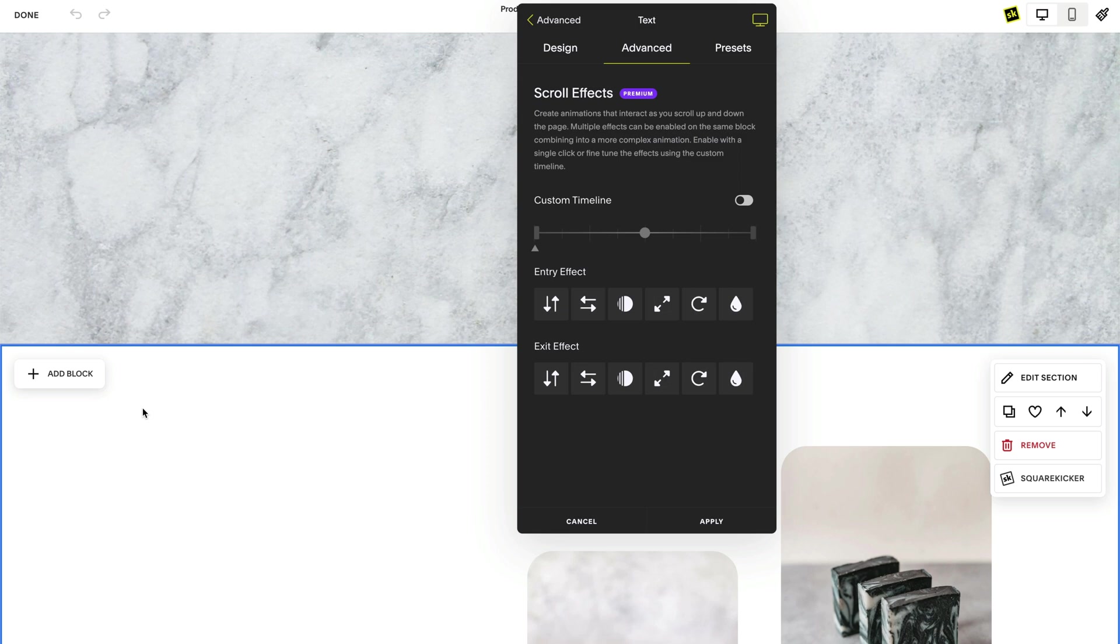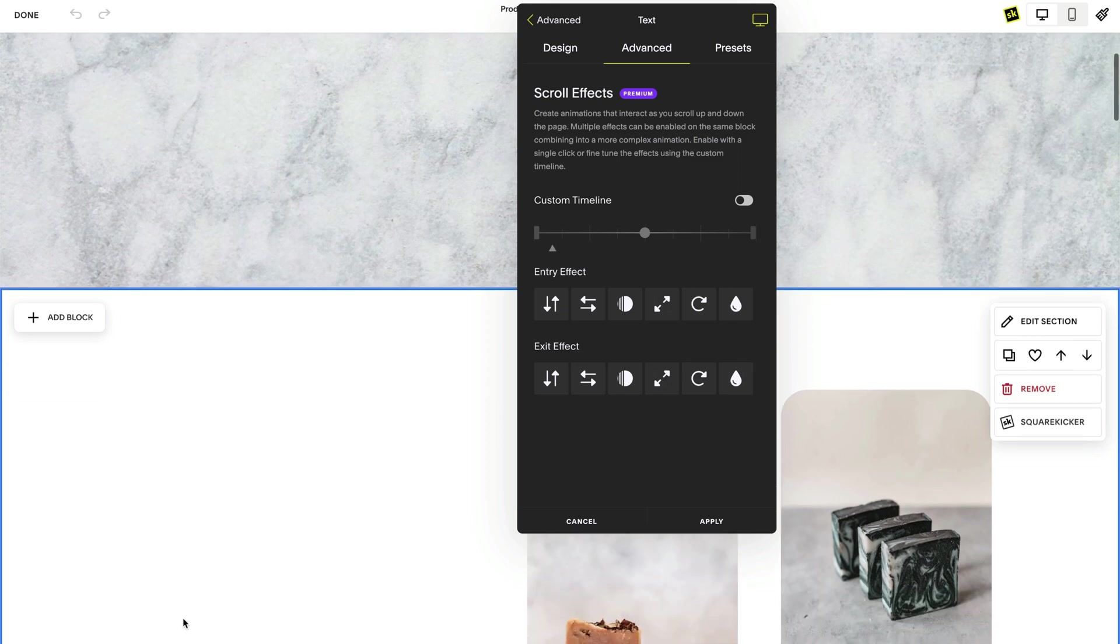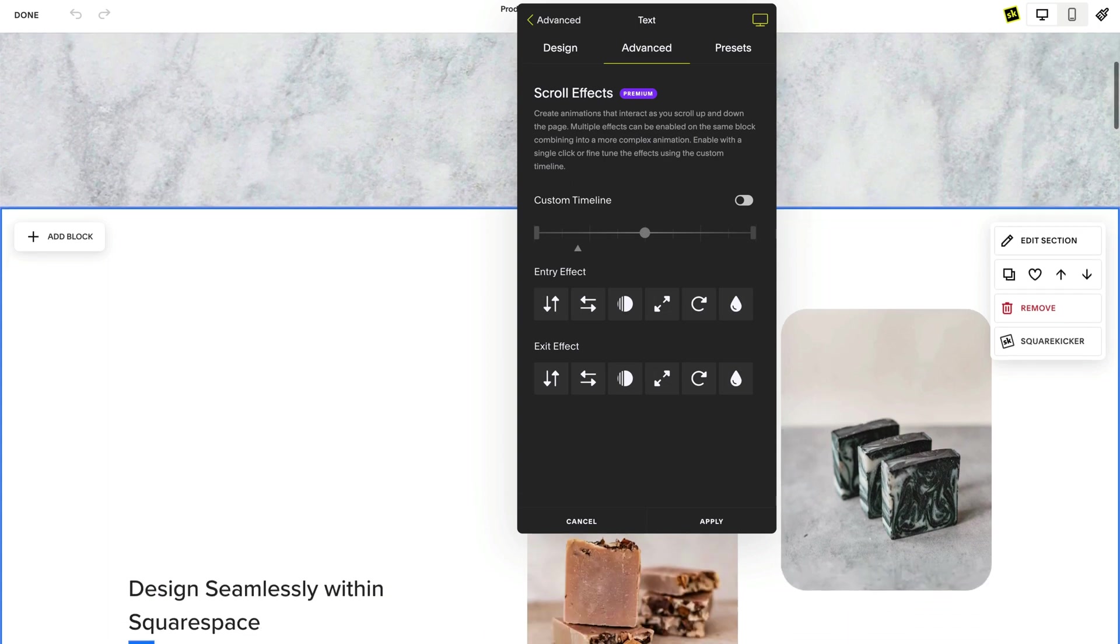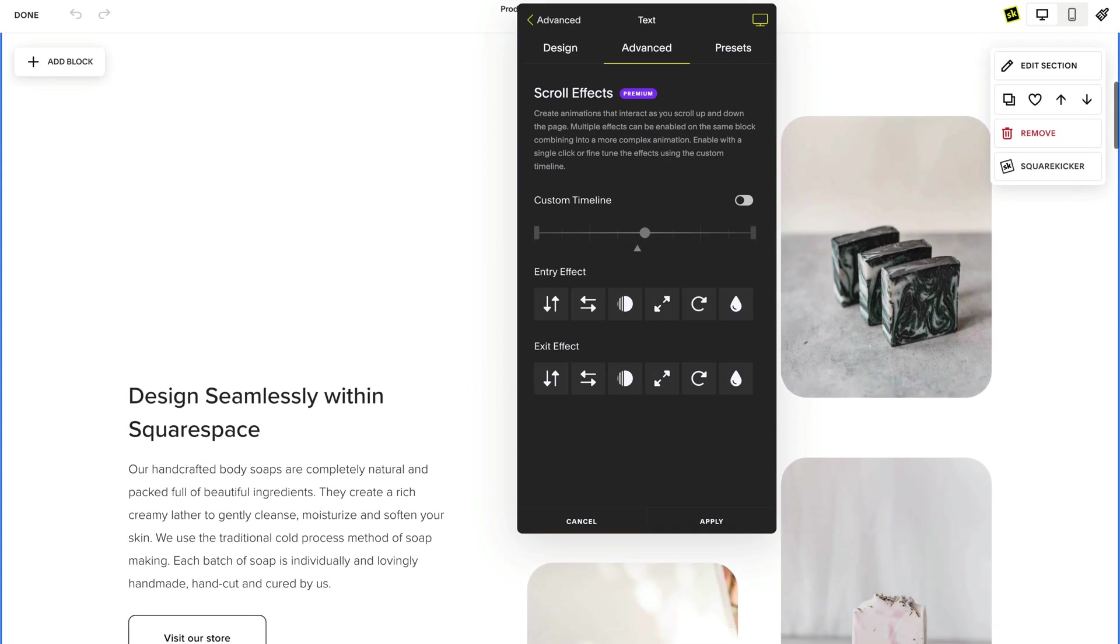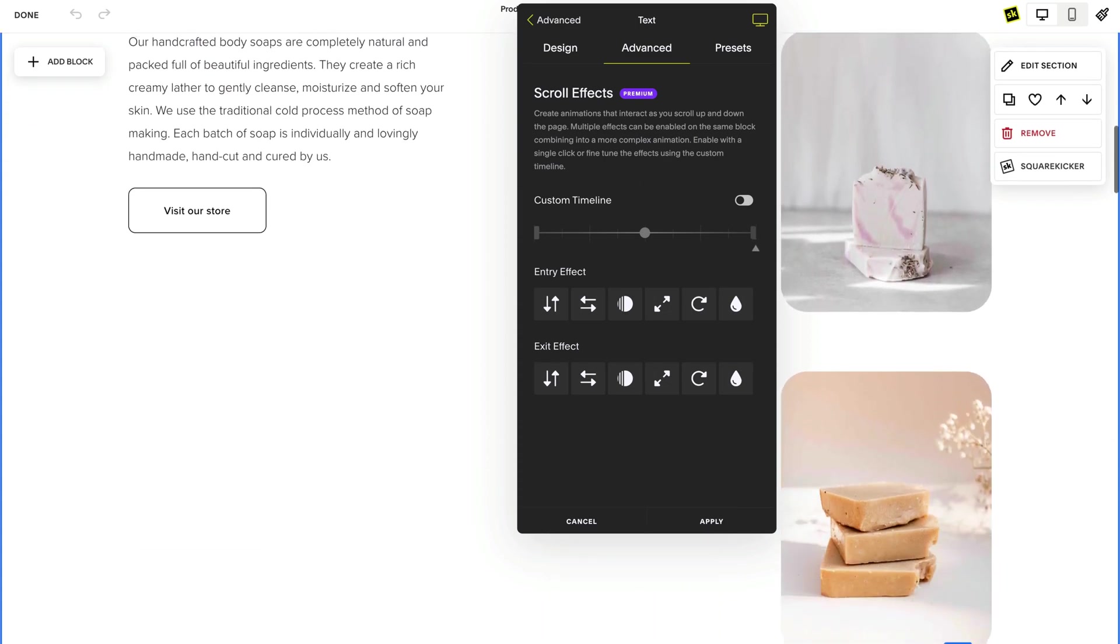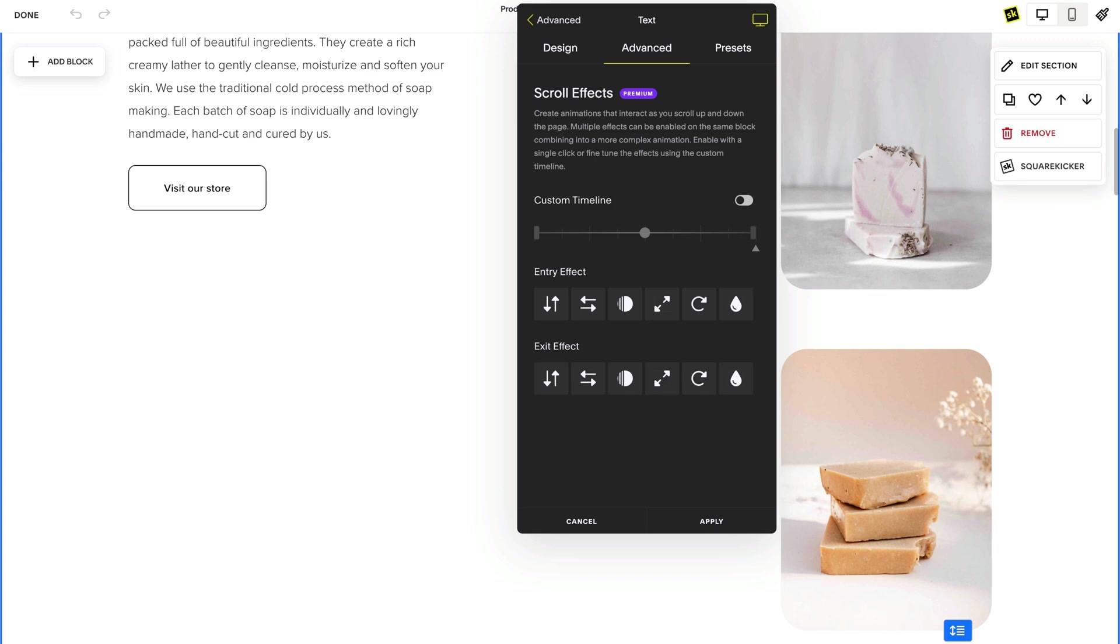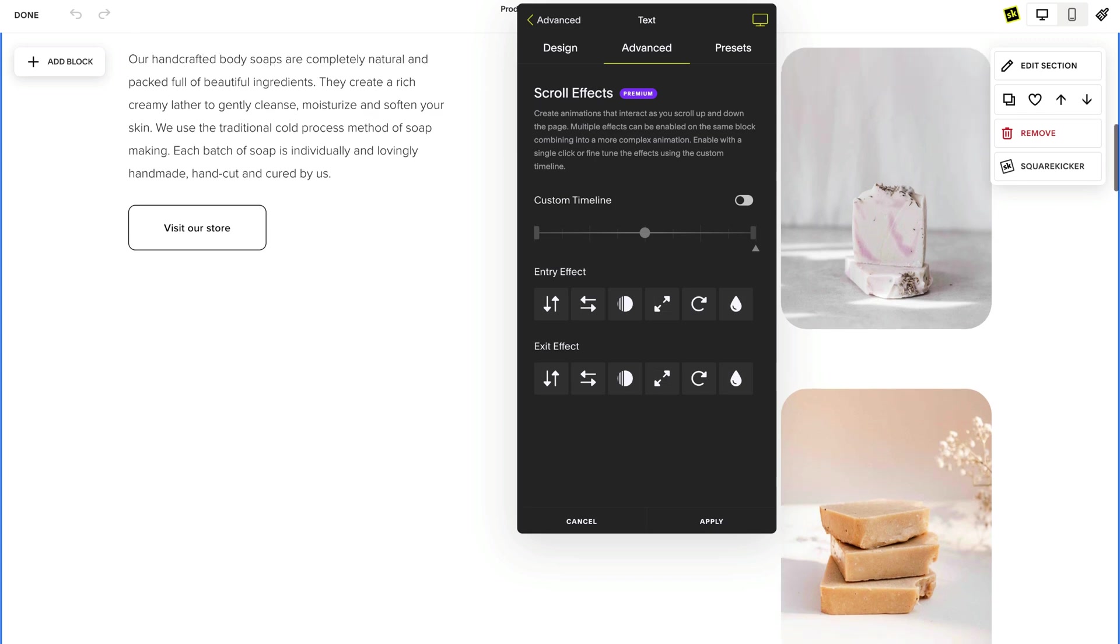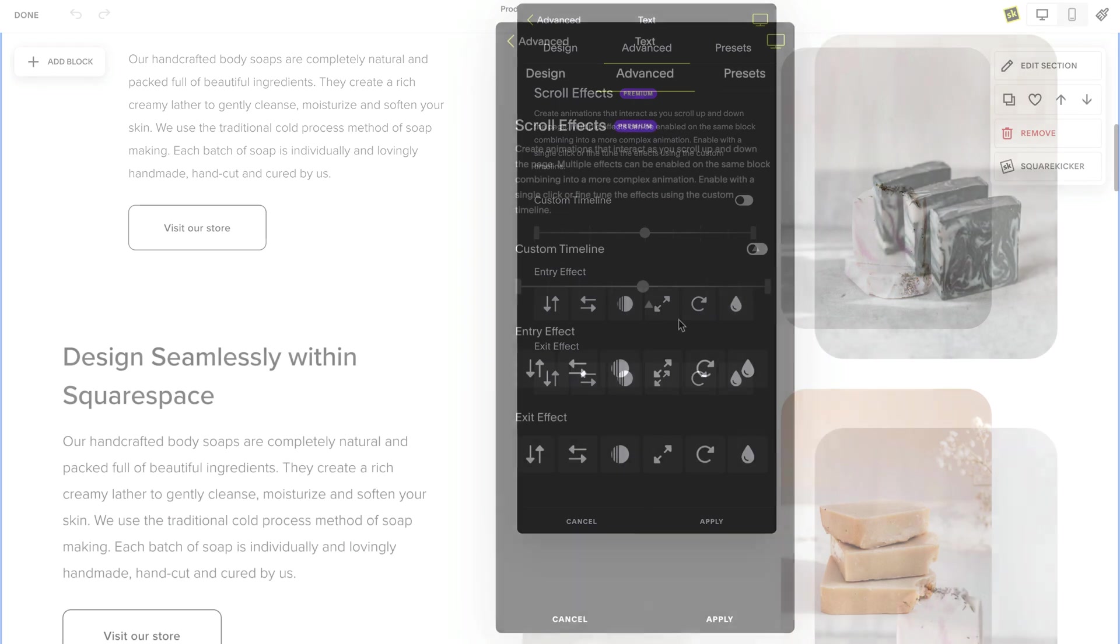When the block is at the start of the timeline, this means the block is below the bottom of the screen. As the block travels into view, I can see my block moving on the timeline. When it reaches the end, the original position of the block has completed scrolling through the vertical path of the screen.